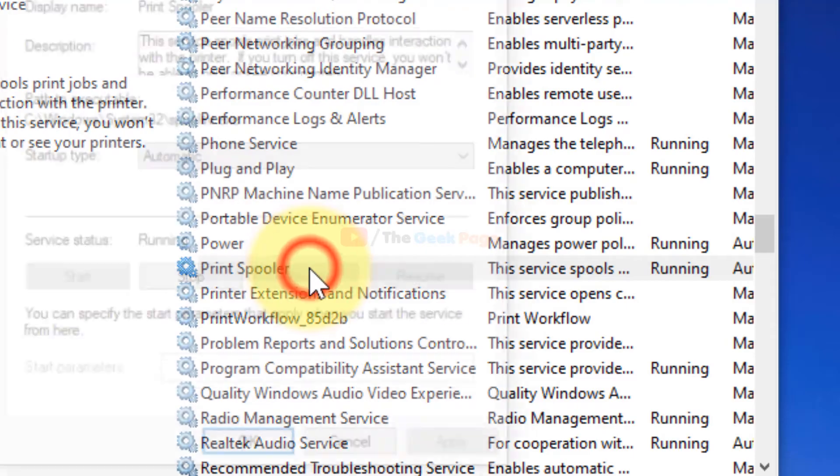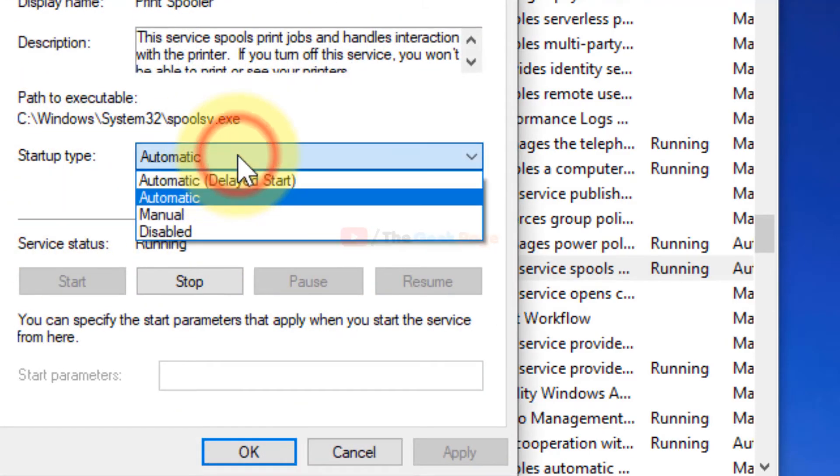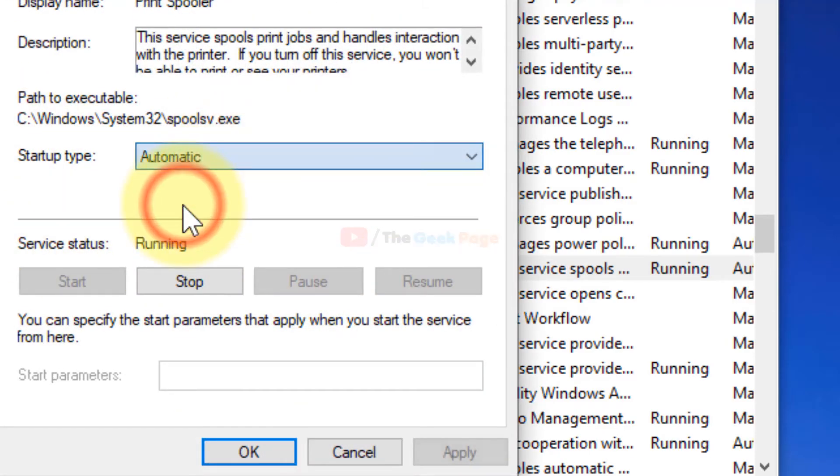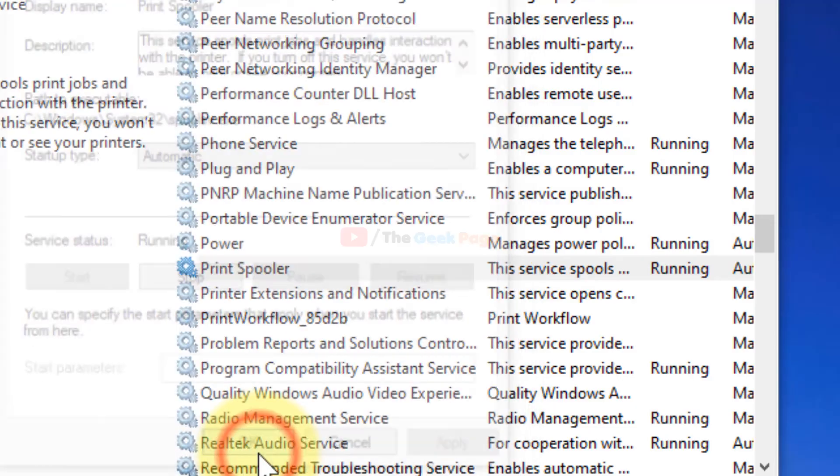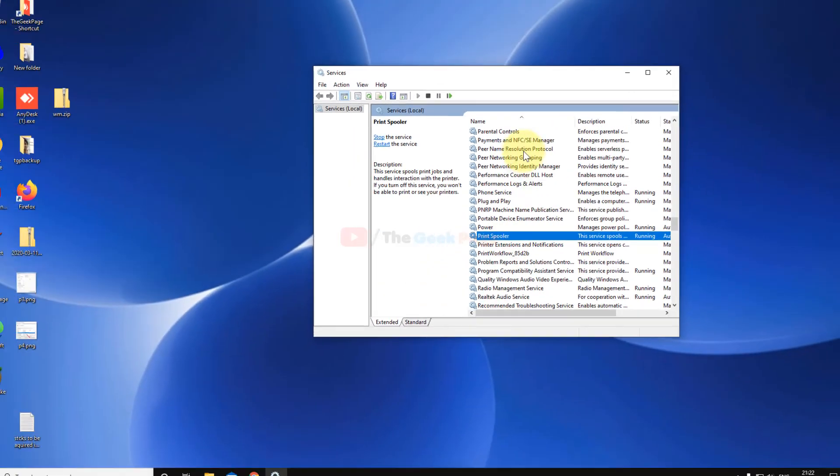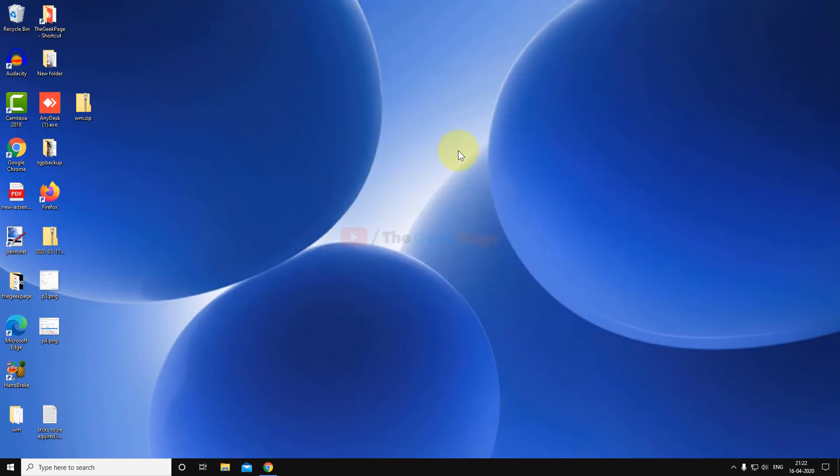Double-click on it. Choose Startup Type as Automatic and make sure it is Running. If it is not running, click Start to start the service. Click Apply and OK. Try again and your problem will be fixed.